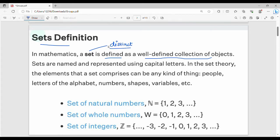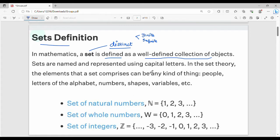What are set elements? They are distinct — if you have one element in a set, it will not repeat multiple times. For example, the set of natural numbers starts from 1 and so on — that is an infinite set. Sets can be finite, where you know the number of elements, or infinite. Examples of infinite sets include the set of whole numbers and the set of integers.